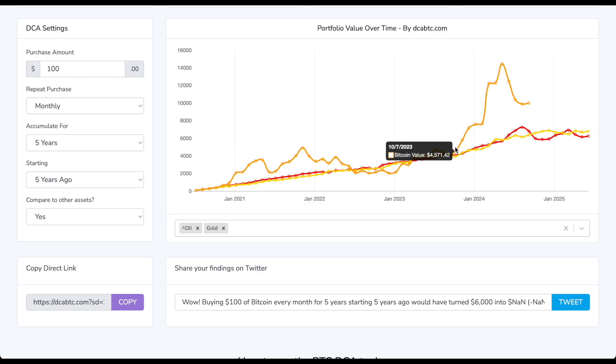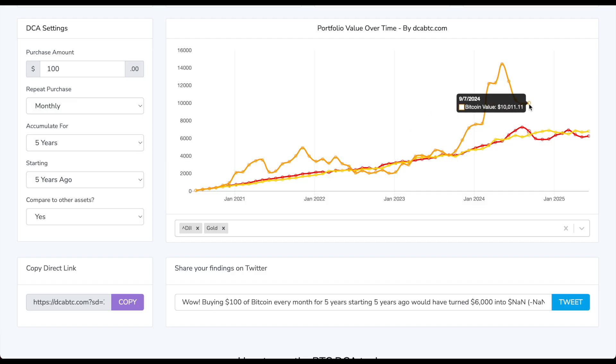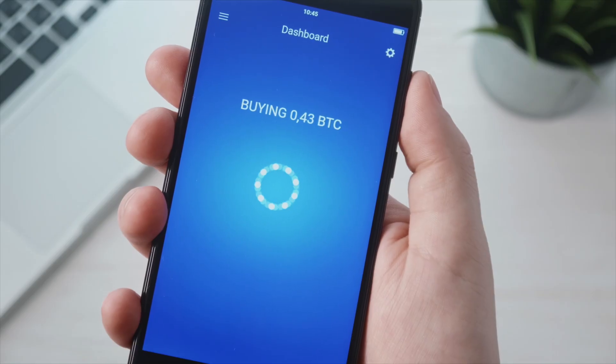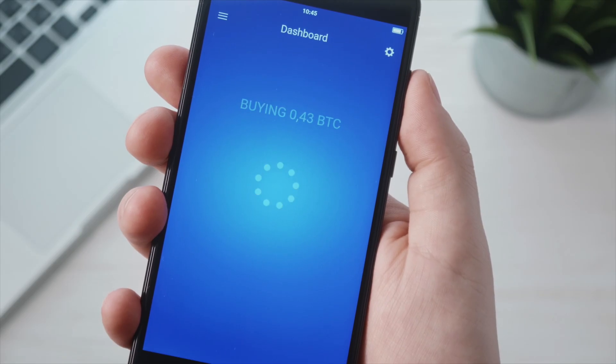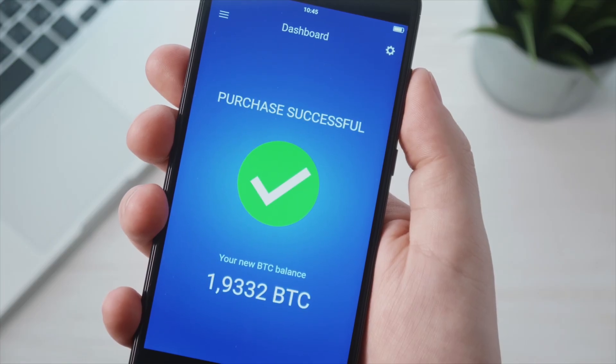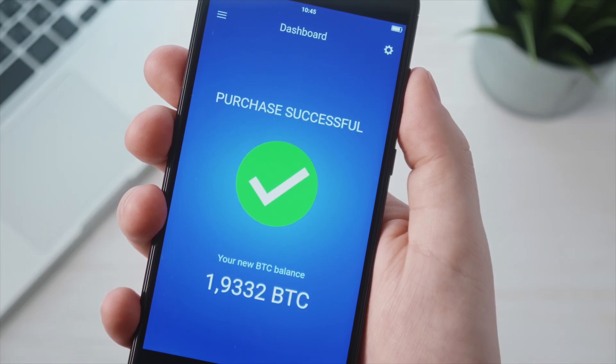Of course, Bitcoin has outperformed pretty much everything. So it's important to just accumulate as much Bitcoin as possible.